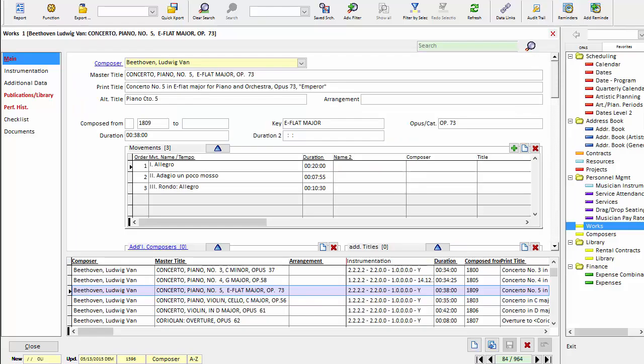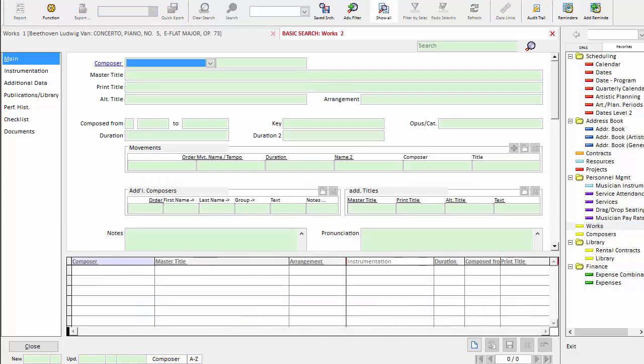So back to OPASS we go. We're going to open the works area. Works area opens in the search mode, which is convenient, because my personal bias is to start each work creation by checking to make sure that the composition isn't already in OPASS.